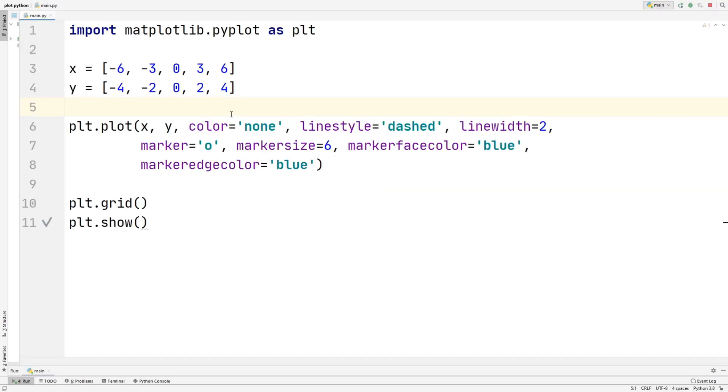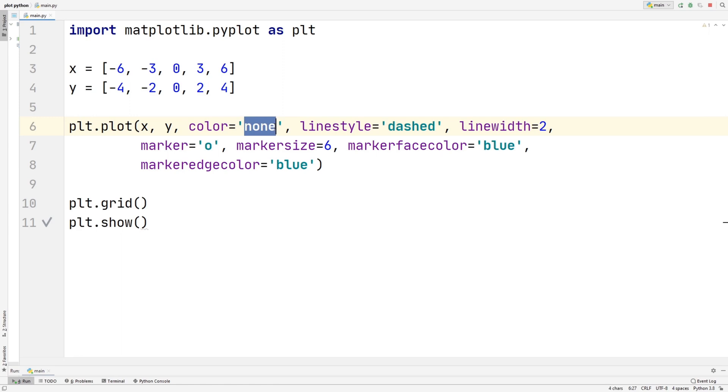And from here, we can actually make the line show as well, because right now we only have the dots. So to show the line, all we have to do is change this color from none, and we can change it to any color we want. So let's just choose red, because red stands out a lot.